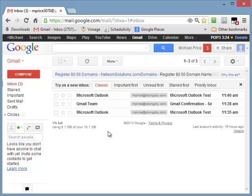Now, when somebody sends an email to mprice at strongdry.com, it will land right in this account. Now, the one thing I should tell you about Gmail, it's the one little quirk about it, is that there's no way to make it automatically go and check for brand new emails on the time frame that you might want it to. Like, in other words, if you wanted it to go check every five minutes or every 15 minutes, like you could do in Outlook, you can't do that with Gmail.